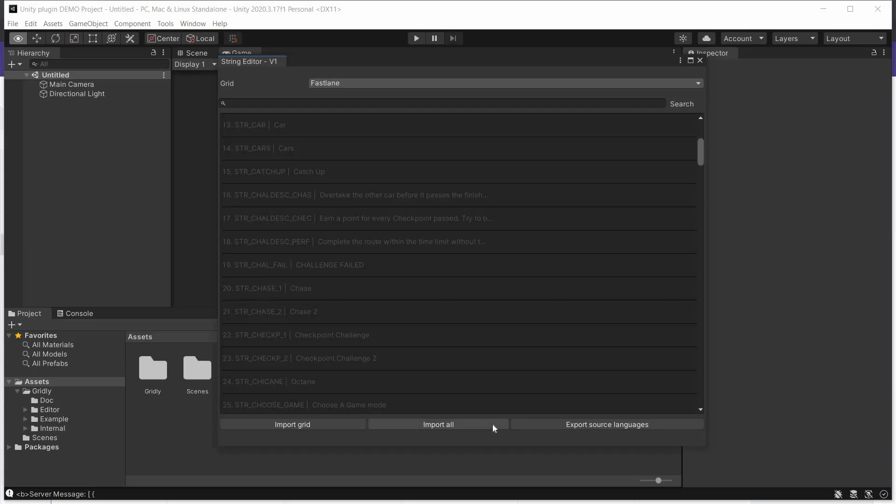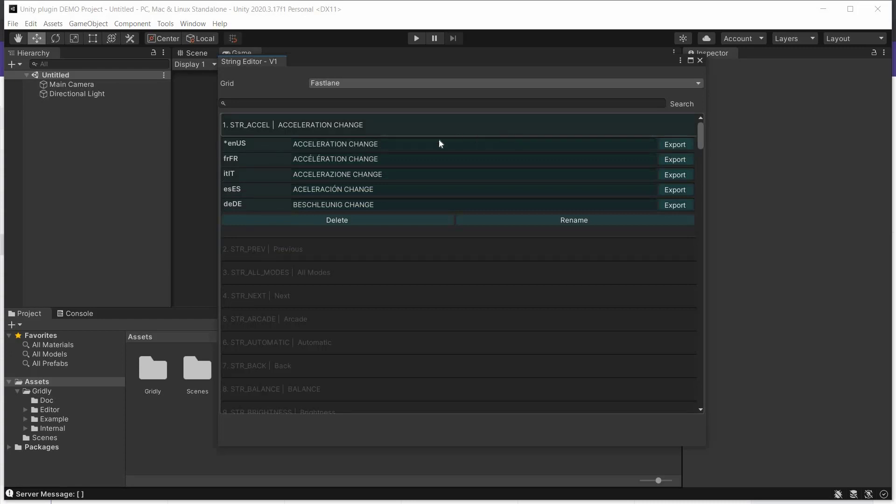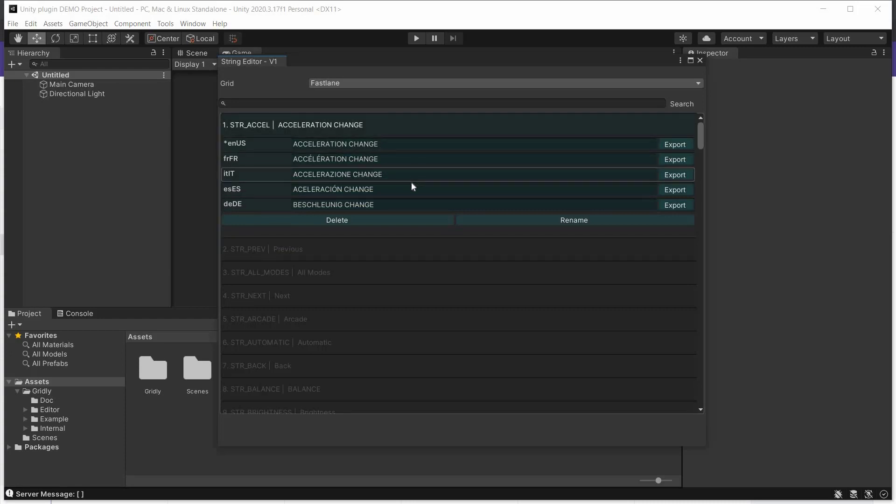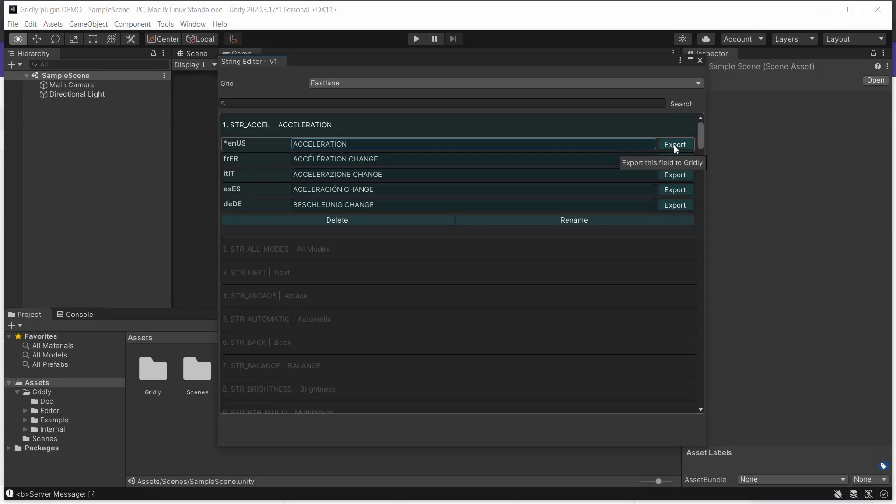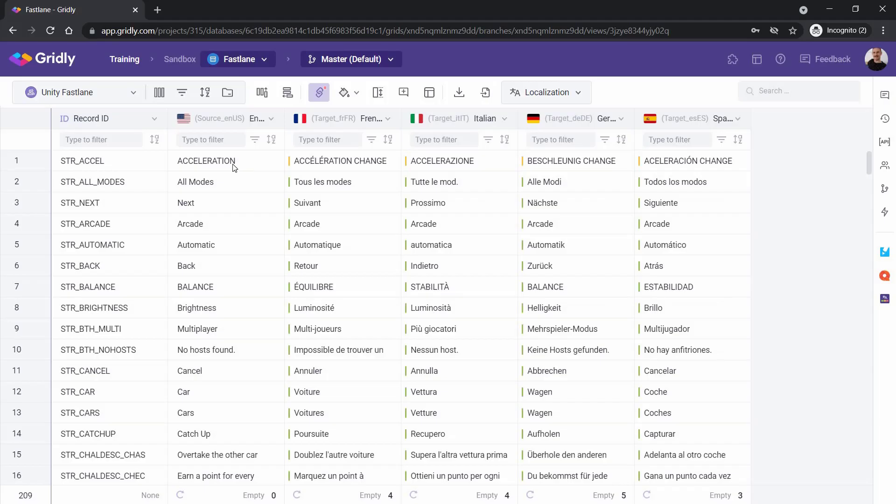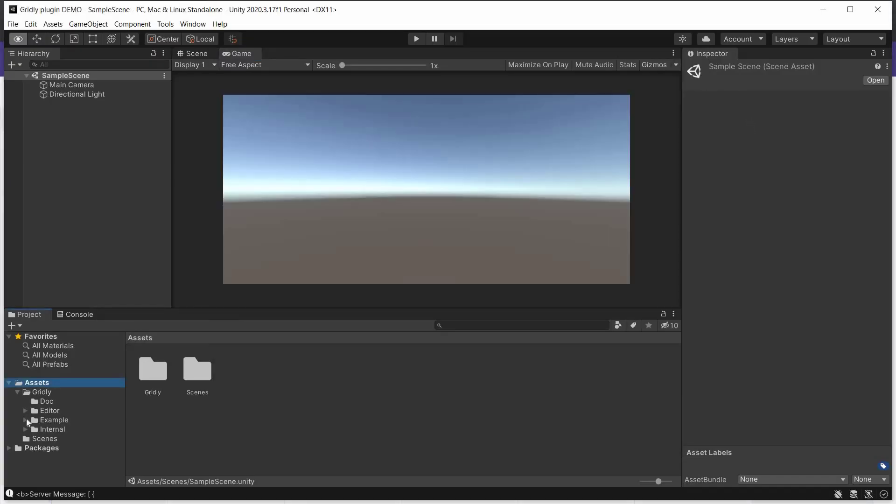Now switching back over to Unity, we can import all of those again, and you can see here all the changes have taken place as expected. What we're going to do is we're going to change this again, click on Export, and that's now pushed back into Gridly. And we can see that here. And again, language is set as out of date. So close that.